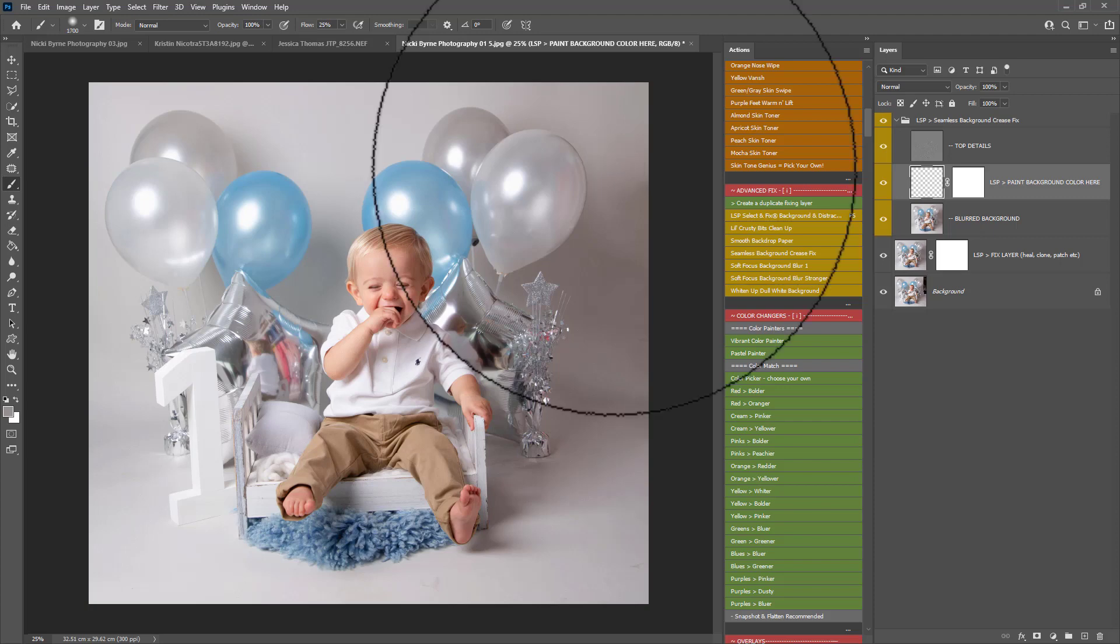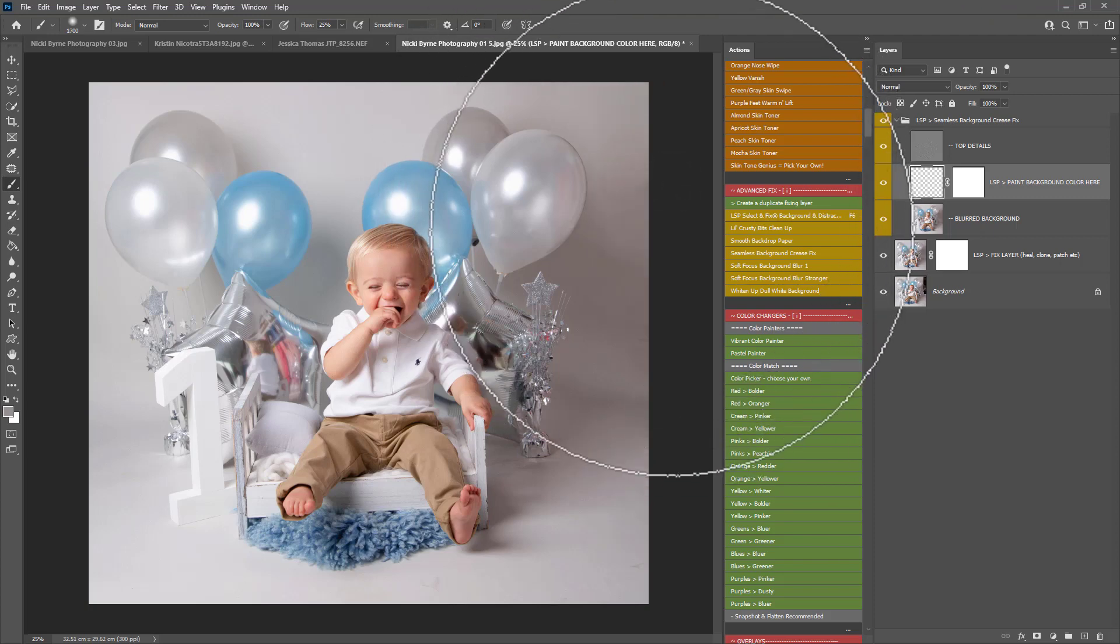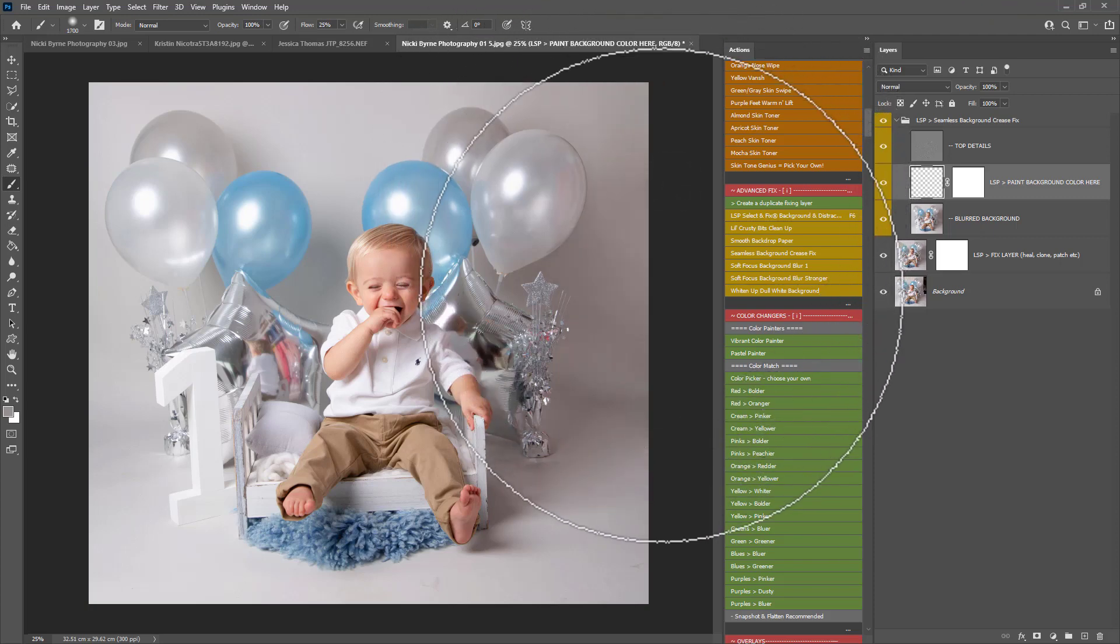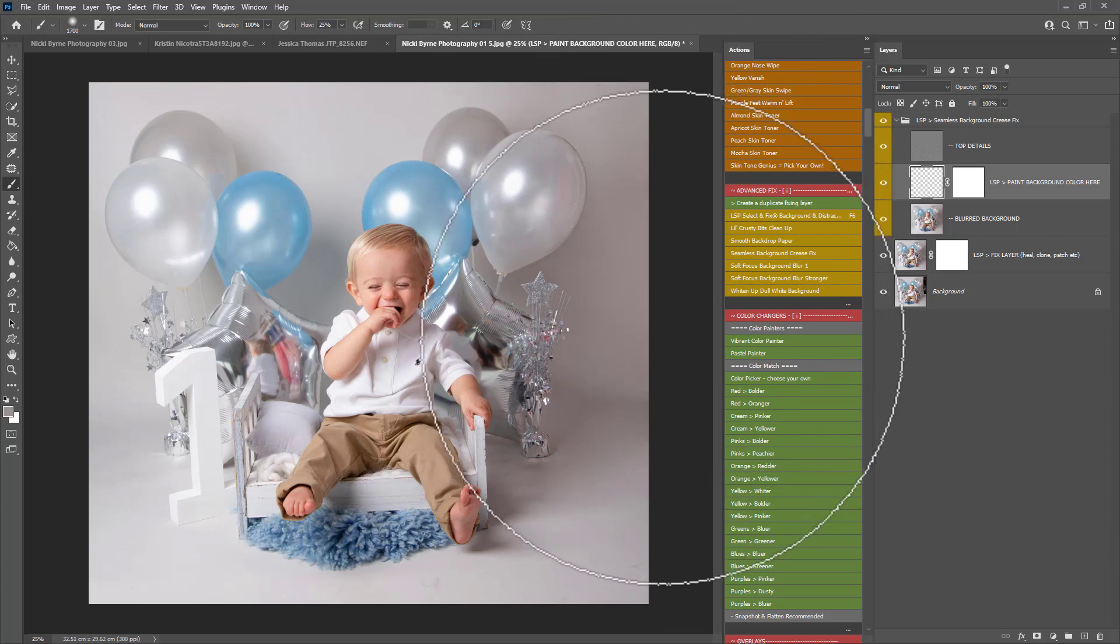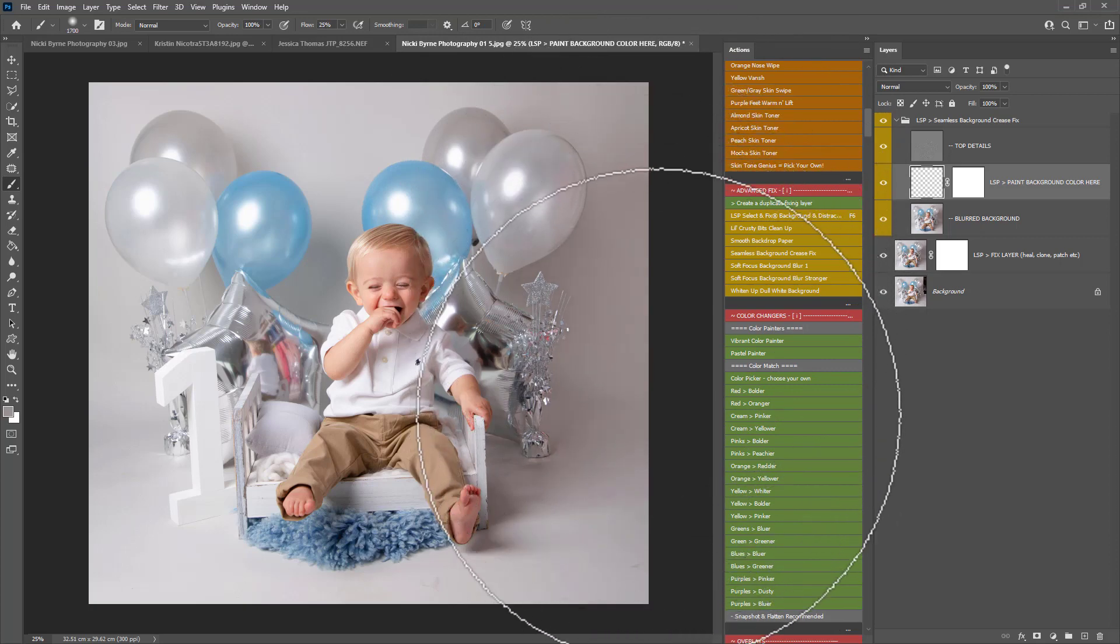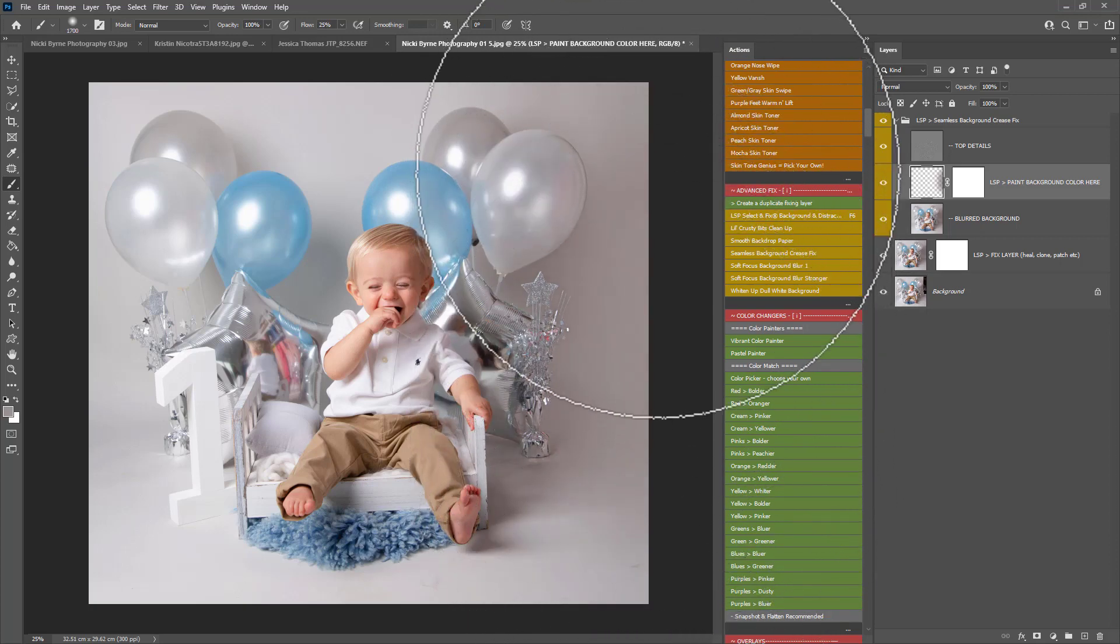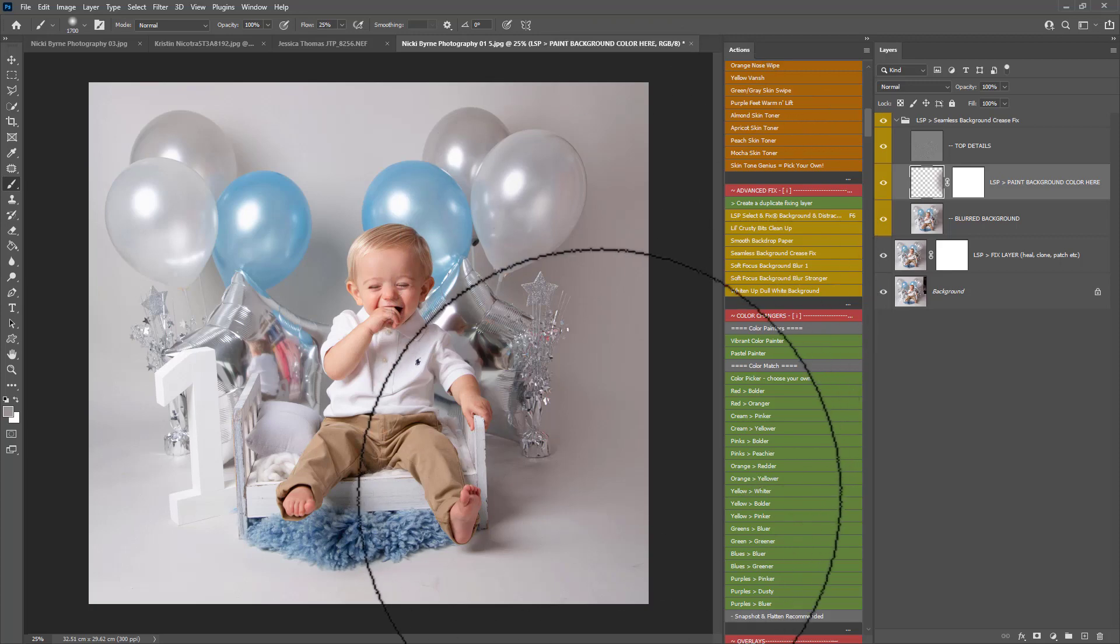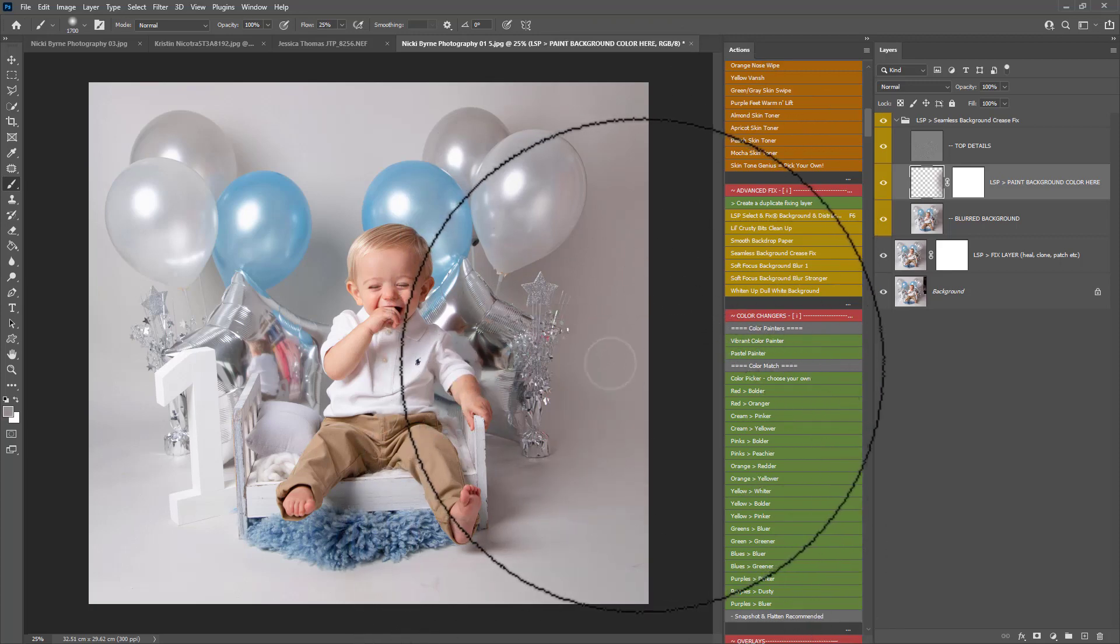The brush is normal, 100% opacity, 25% flow. And I'm just going to paint that down here. And rather than just painting on a new layer, what this does, it allows you to keep the integrity and the textures of your background.